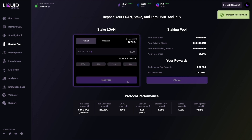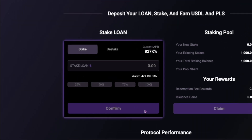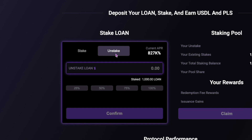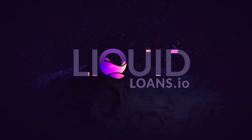And finally, to unstake your LOAN, simply select the Unstake tab to the right and then follow the same steps. liquidloans.io